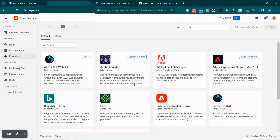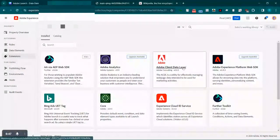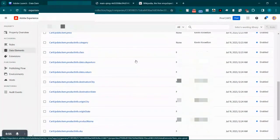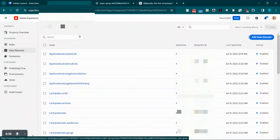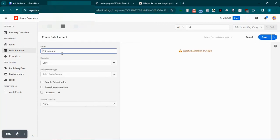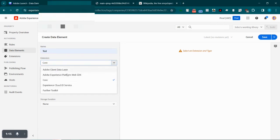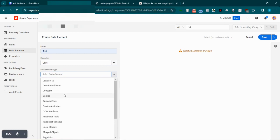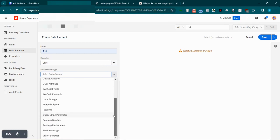You can also go for other extensions — for example, the Adobe Client Data Layer extension, which provides the utility of effectively managing web page data intended for marketing activities, basically data layer events and so on. Let's navigate to the data elements tab. Here you can see all the data elements that already exist, and to create a new one we can use this button here. Simply click on that and let's start with the naming of a data element — give it a nice name as per the convention followed in your organization.